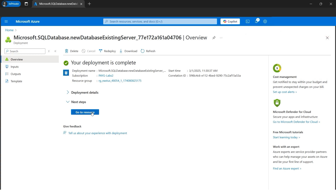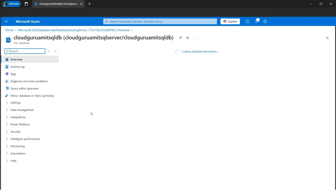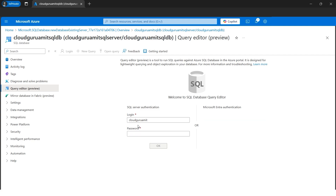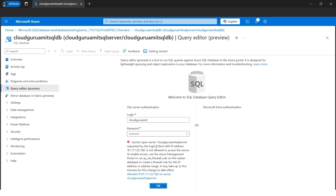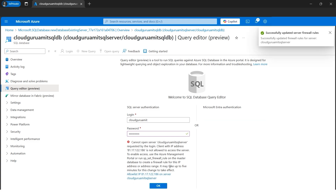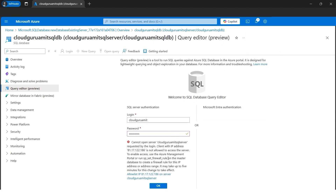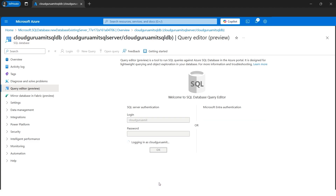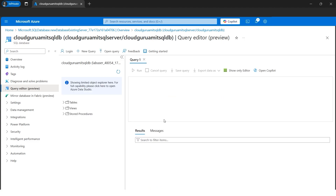Our deployment succeeded. Let's go to the resource. Now the fun begins — we'll go to the Query Editor preview. Enter the password we configured earlier. I mentioned to remember your login ID and password. Our IP address was not allowed initially, so we'll use the easy way to allow our IP address, which will whitelist it so we can connect to our SQL database. I'll click OK and it will log in again.